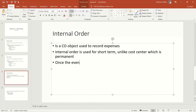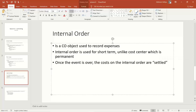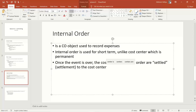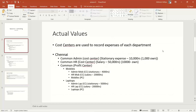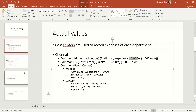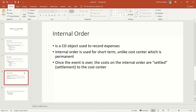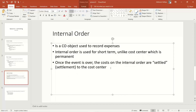Once the event is over, the costs on the internal order are settled — this process is called settlement. Settlement transfers costs from one cost object to another. In this case, the sender cost object is the internal order and the receiver cost object is the cost center. There are various configurations needed for internal orders, from master data to how settlements are performed.